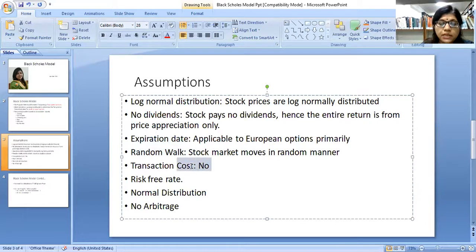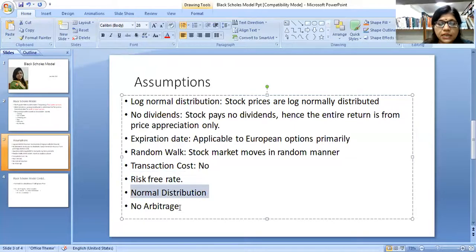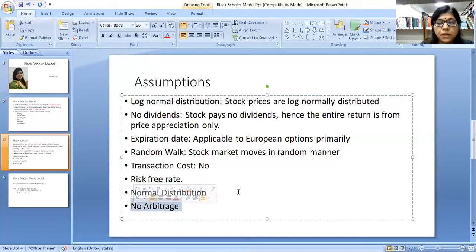Another important assumption is that there is no transaction cost and the risk-free rate is prevalent. And another important assumption is no arbitrage — BSM is based on the premise that traders or investors cannot take advantage of arbitrage.